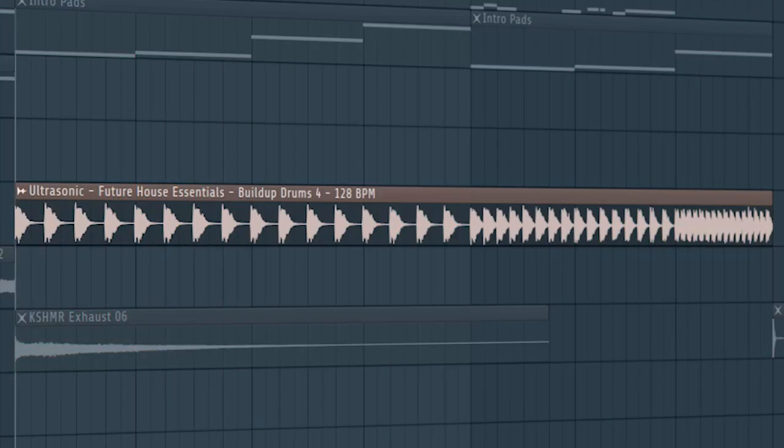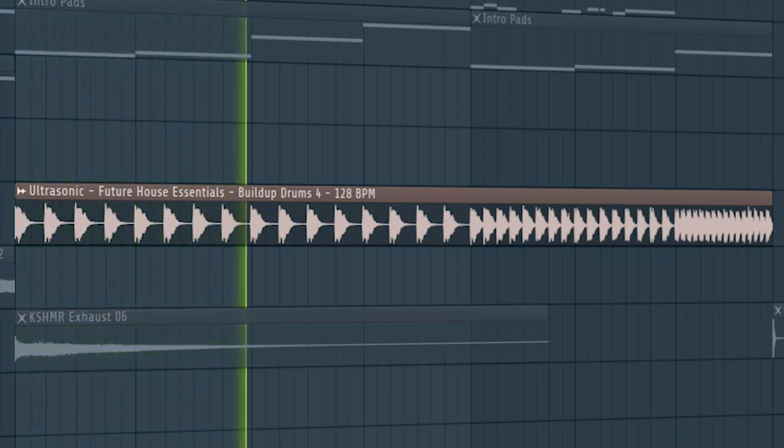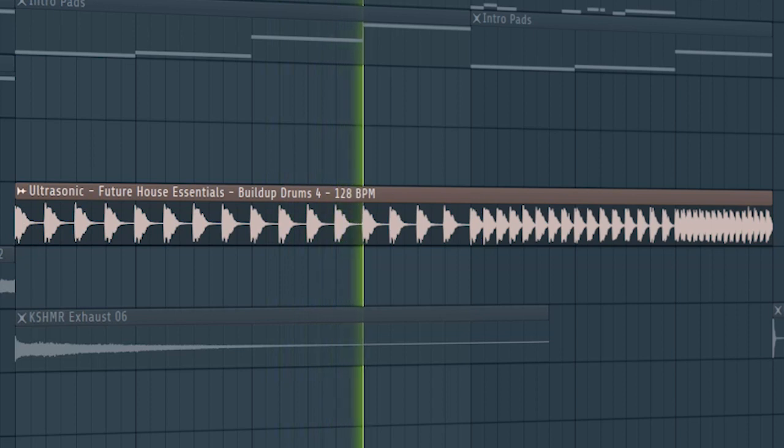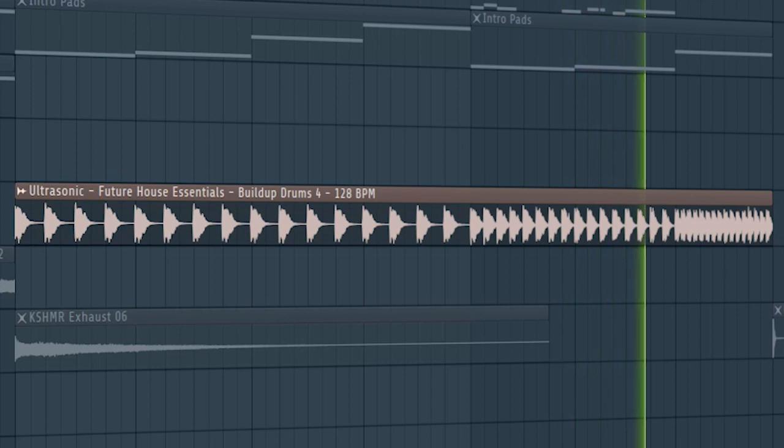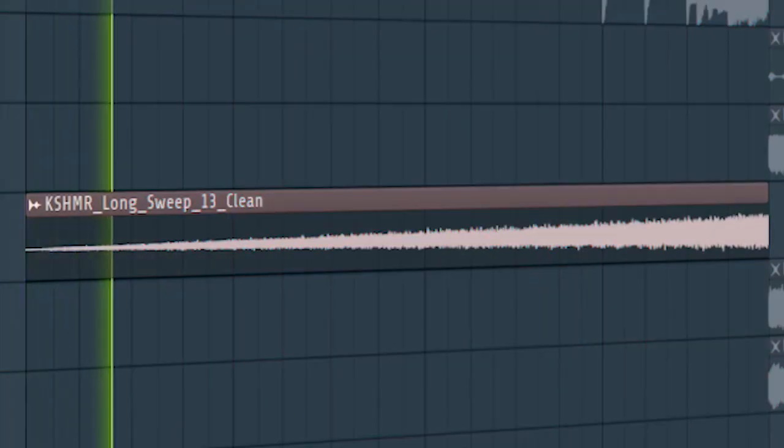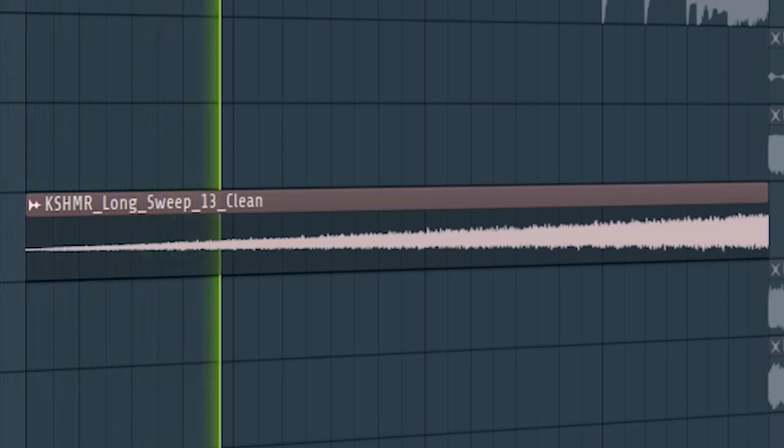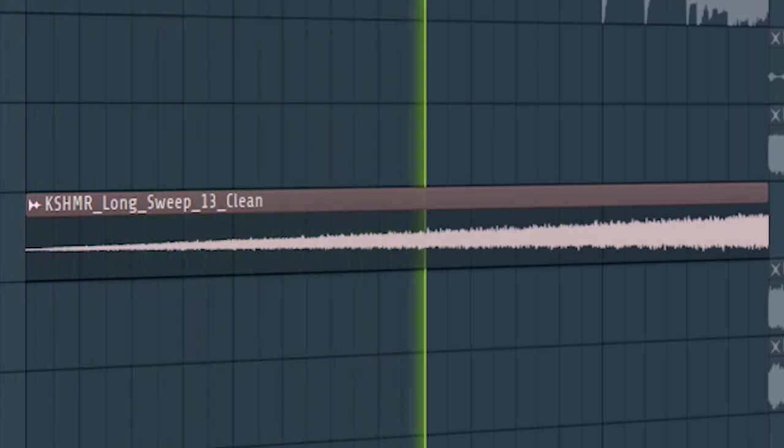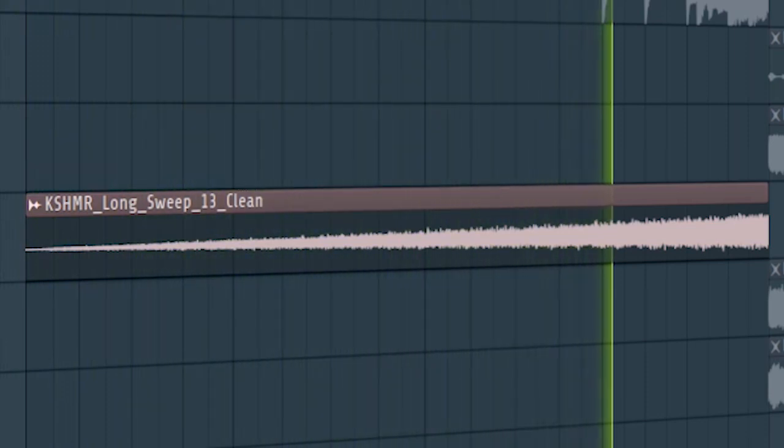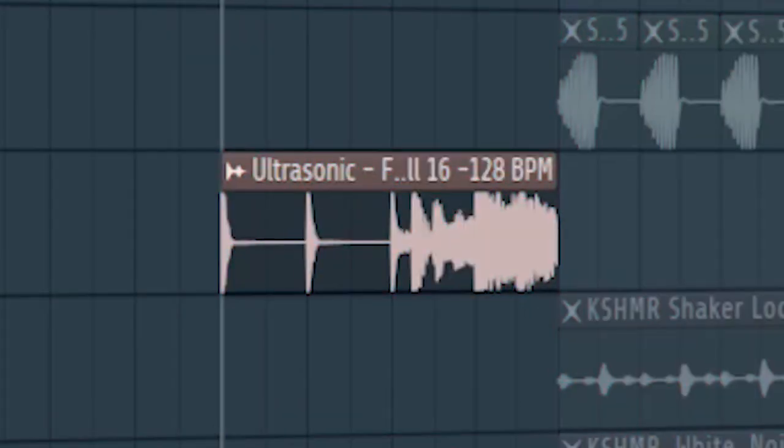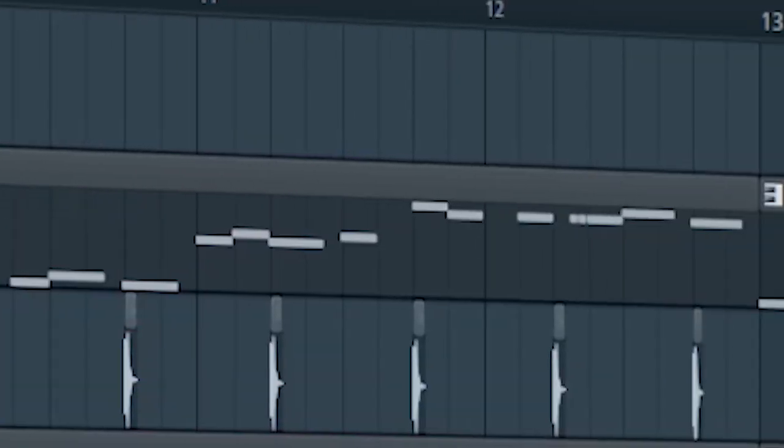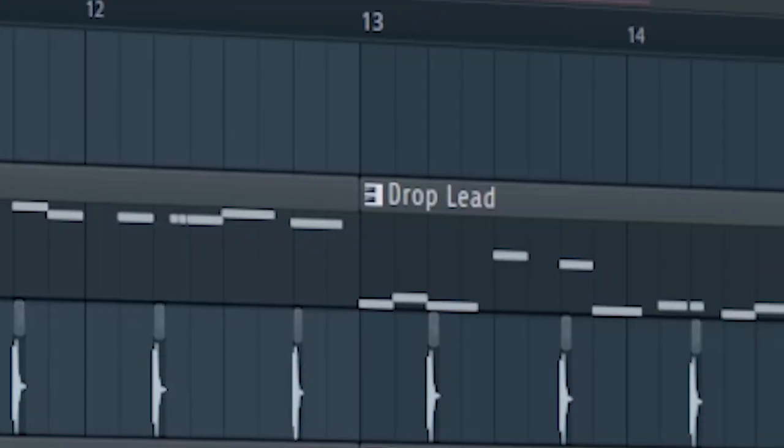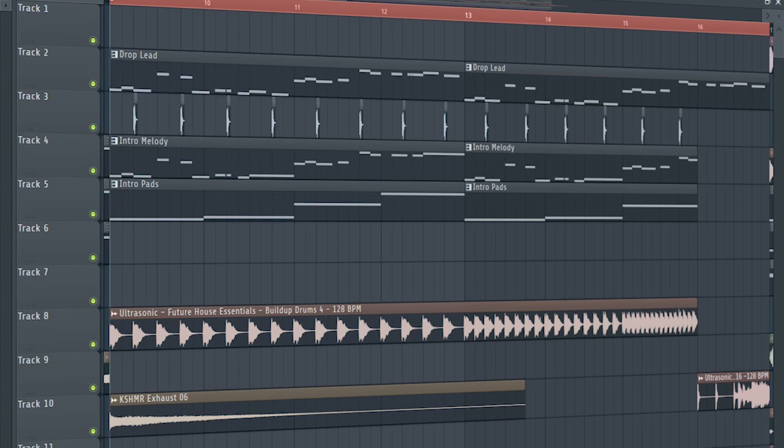Add some build-up snares. Add some risers. And a drum fill before the drop hits. Don't forget to add the drop leads with a low-pass filter. And this is how the build-up sounds like.